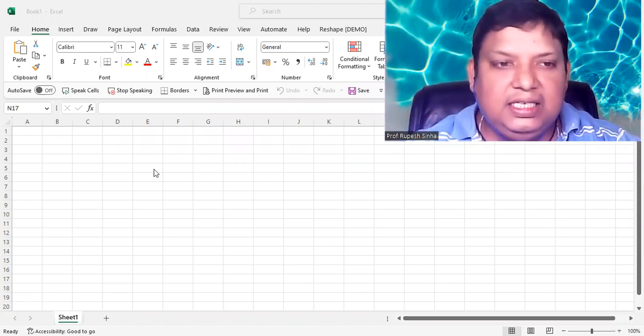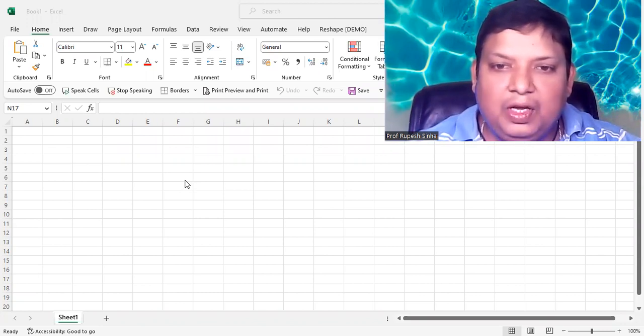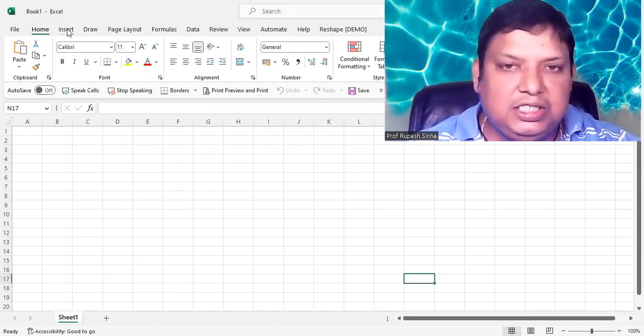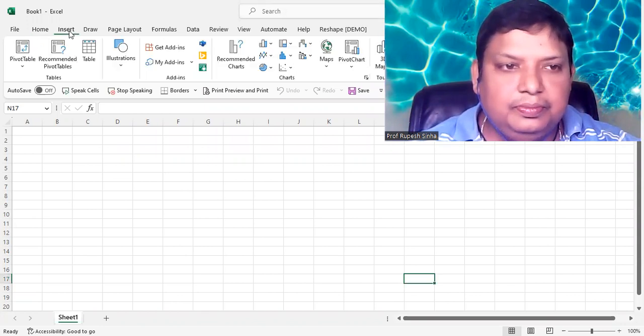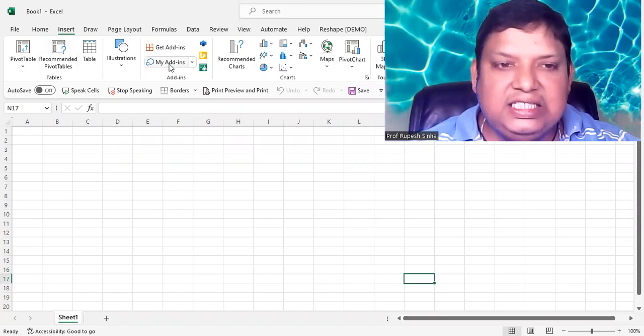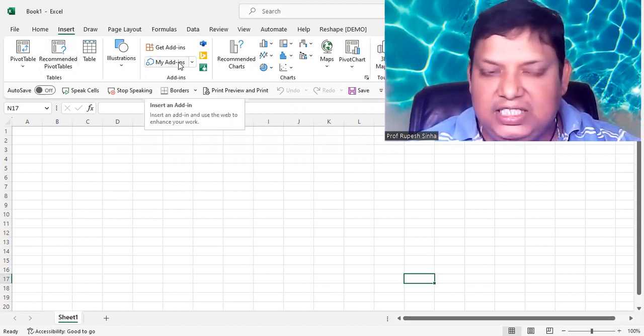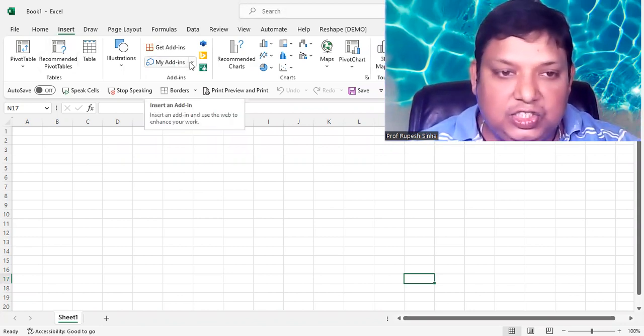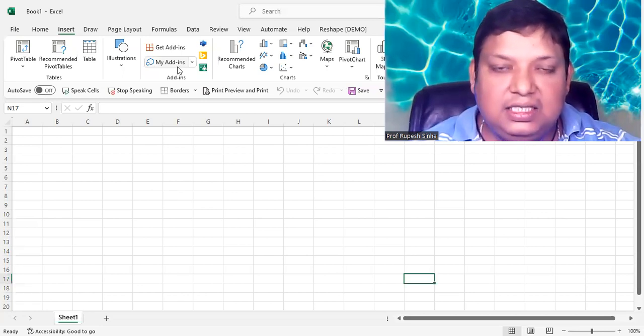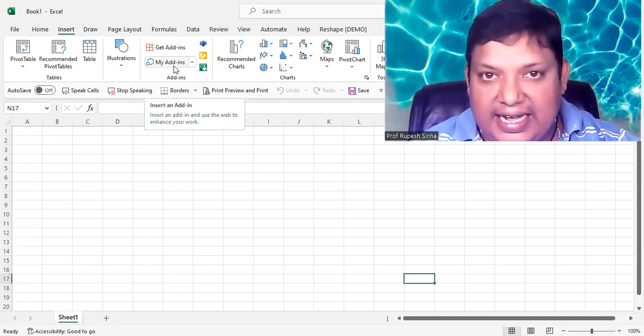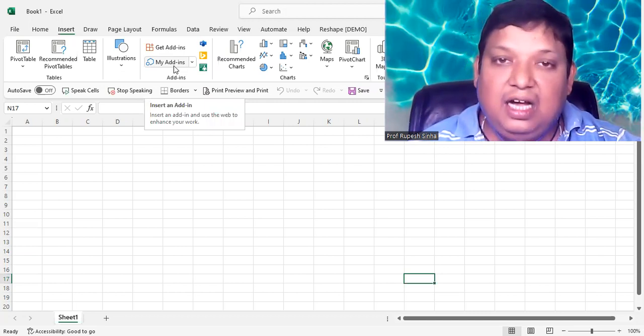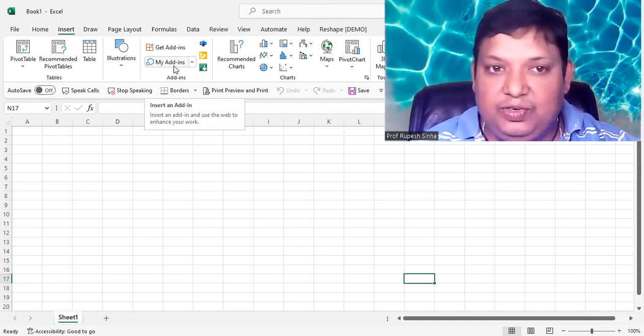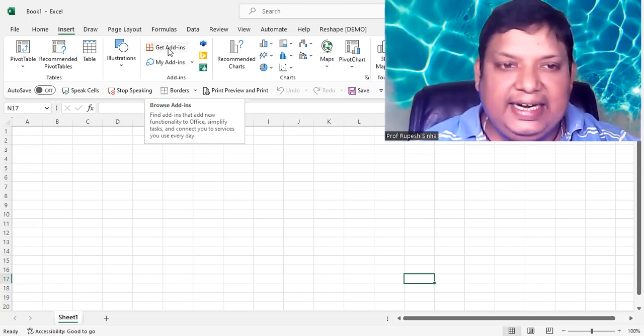You can see my screen of Excel here. What you need to do, go for Insert menu, locate My Add-ins. Whatever add-ins you have already installed will come in My Add-ins. But right now since we don't have ChatGPT inside, I want it to get added into Excel. So what you do, click on Get Add-ins.